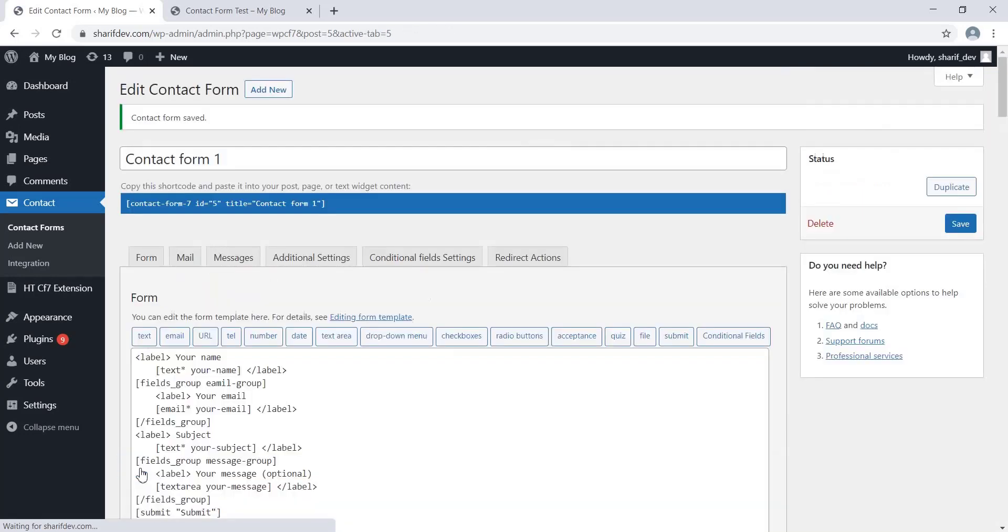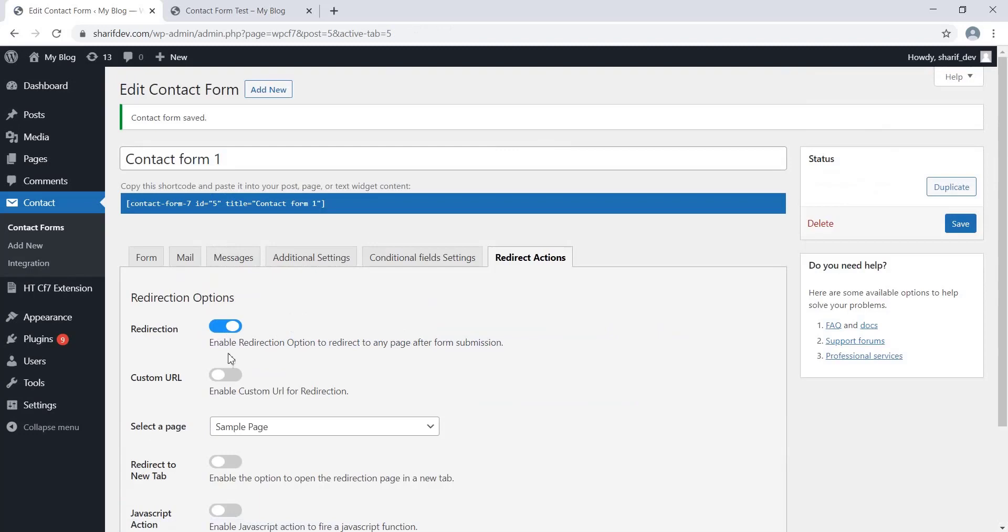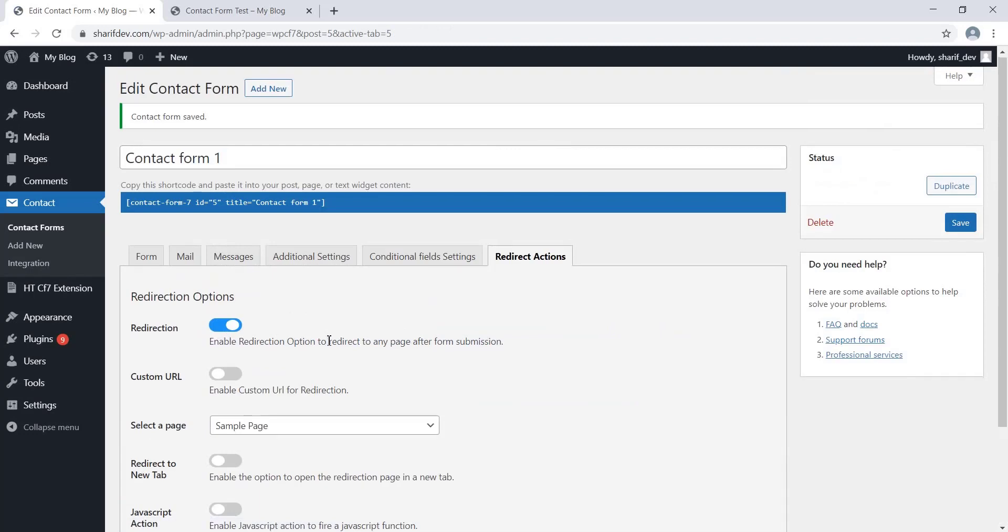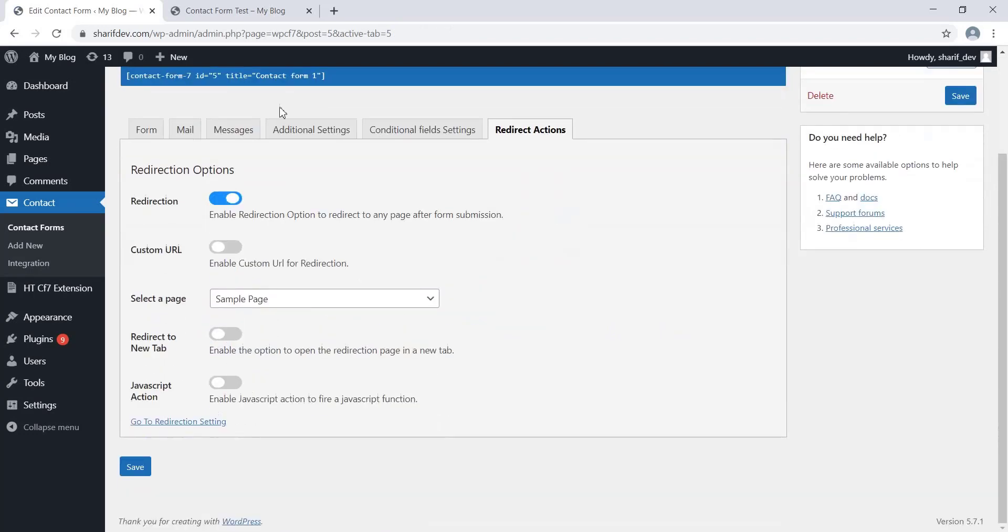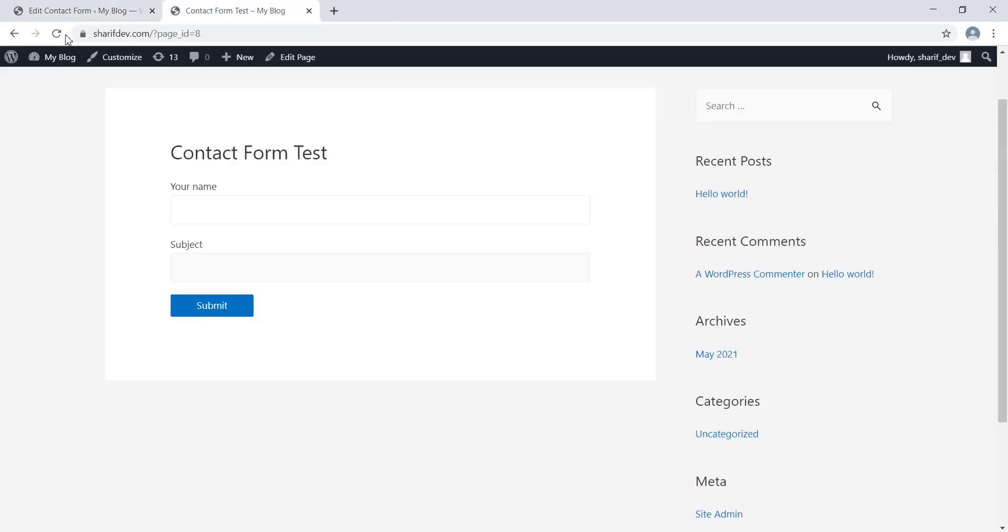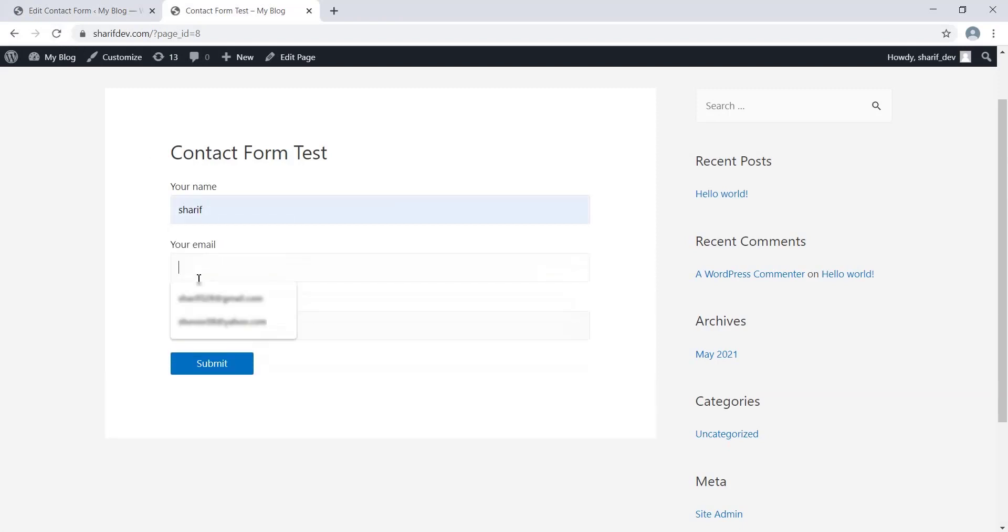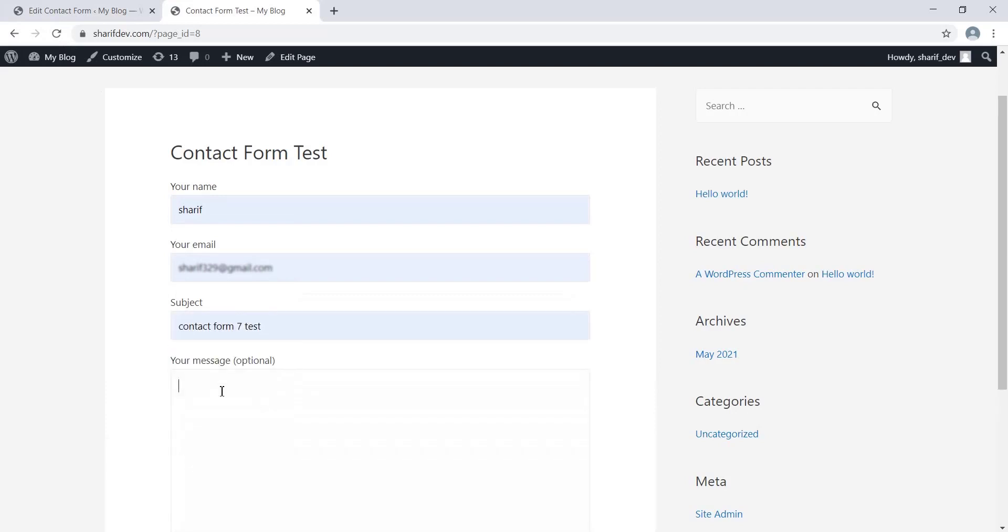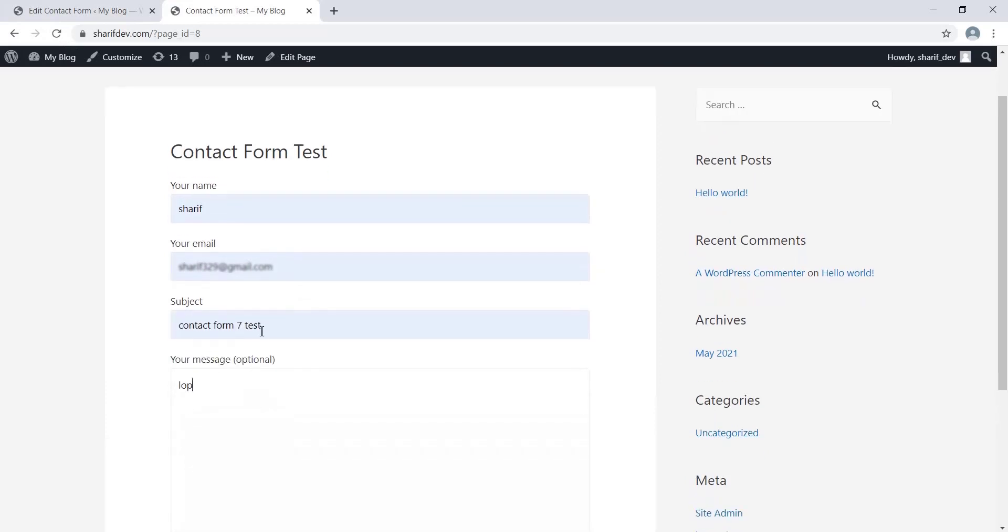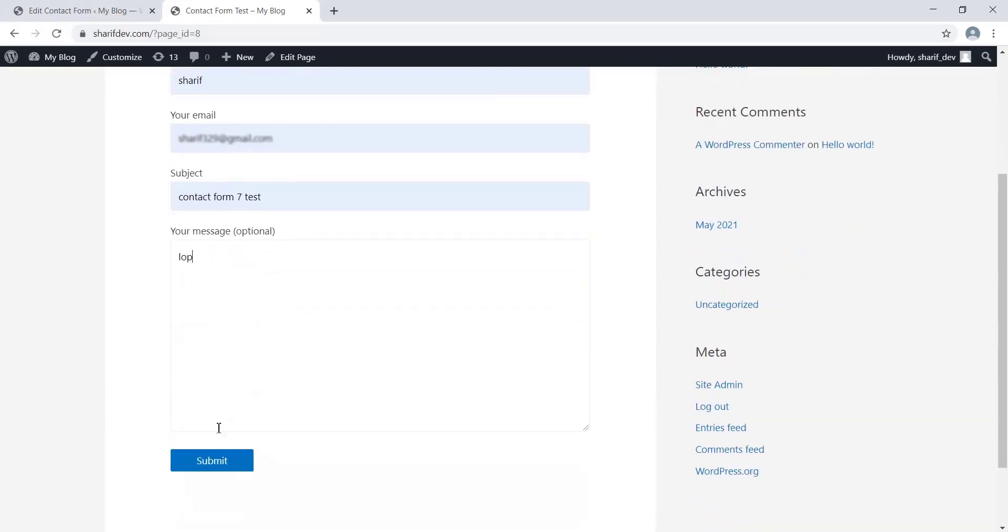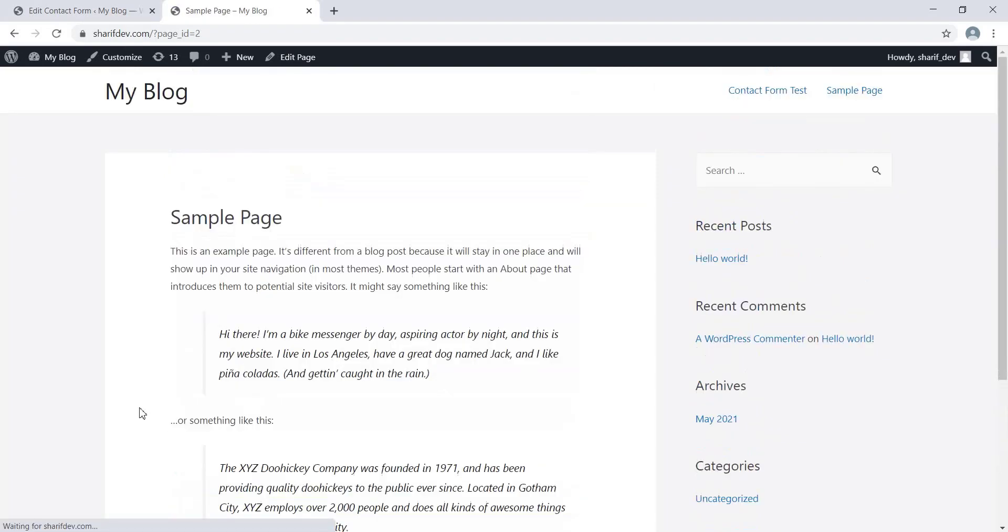Now we'll go to the page where we have added the Contact Form to see how the redirection feature works. To check this, we'll fill in the form fields and submit the form. Since we have already set the Sample Page for redirection, the users are supposed to be redirected to the Sample Page. Let's submit the form and see what happens next.